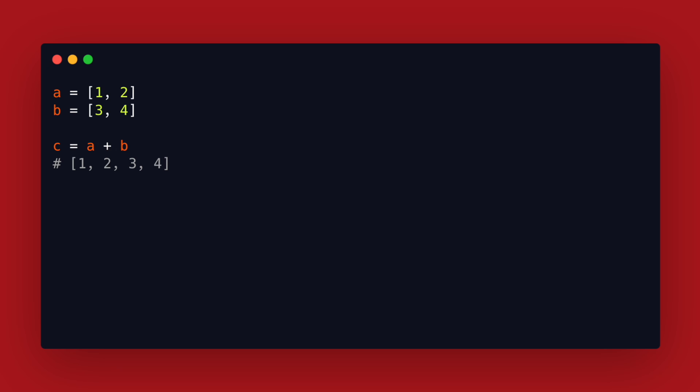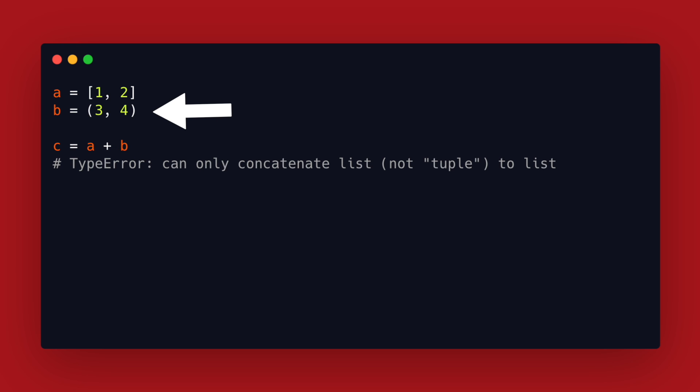Another alternative worth mentioning is this syntax that we can use since python 3.5. This is a more general way to unpack and combine items. For example if b is a tuple for the plus operator we get an error because we can't use the plus for a list and a tuple. However the unpacking syntax works for different types of iterables so this is fine here.